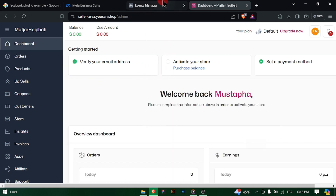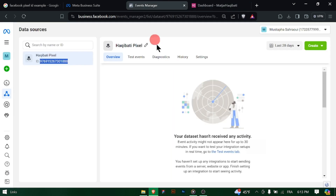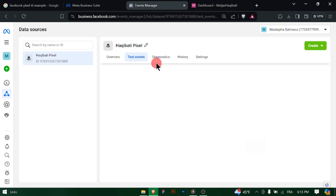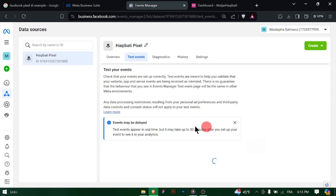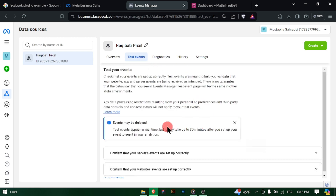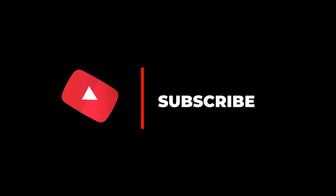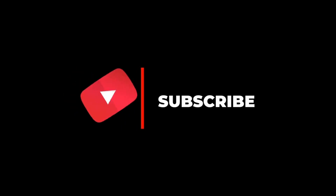If you encounter any difficulties during the process, UCAN's support documentation or customer support team should be able to provide further assistance. Thanks for watching, and don't forget to subscribe.